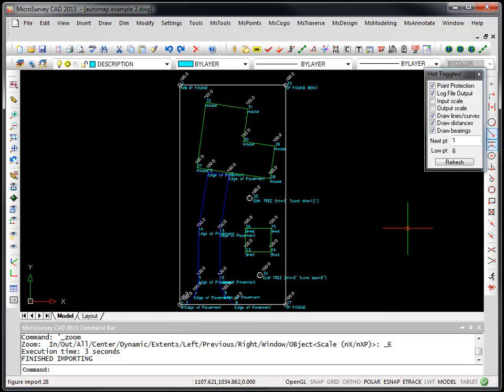...manually store points in our database either by manually inputting them or COGO, all points are always processed in real time through our AutoMap system.